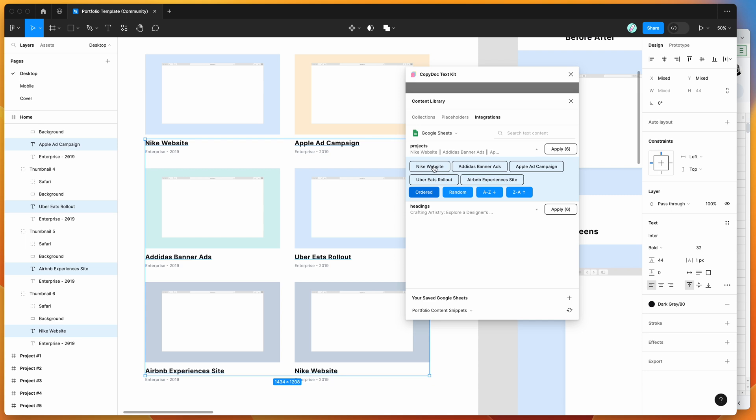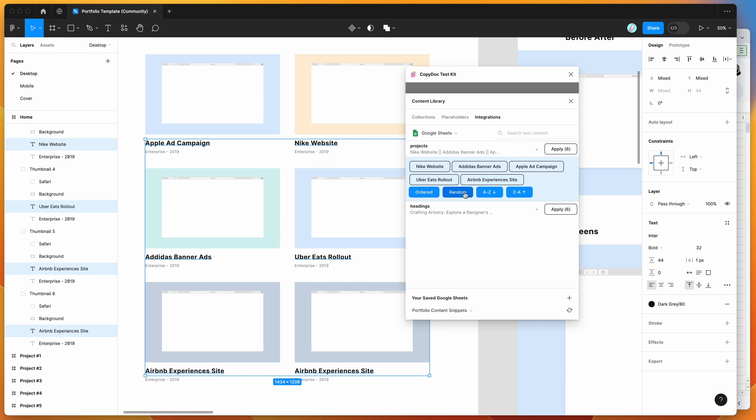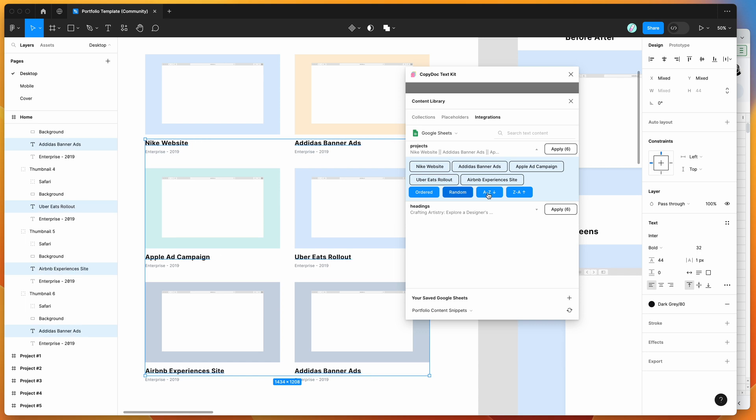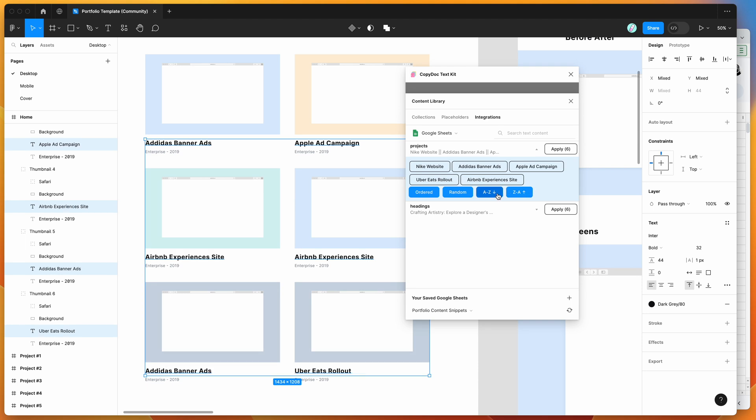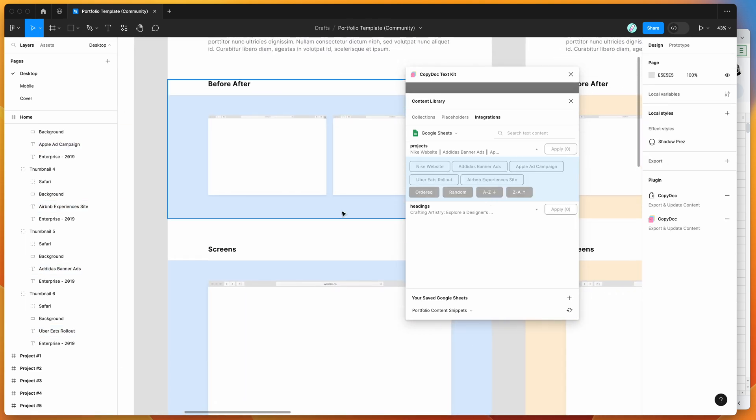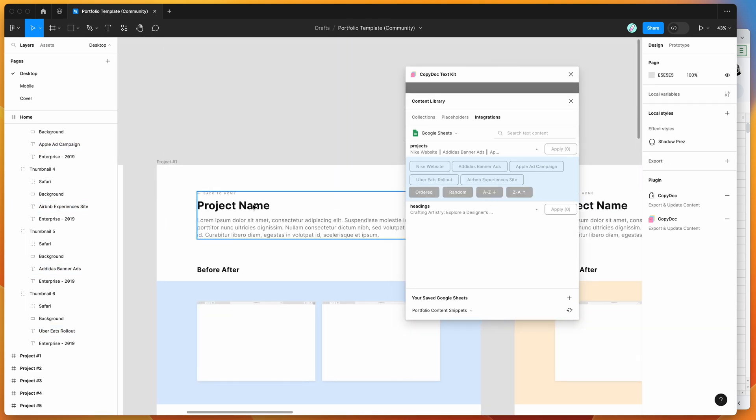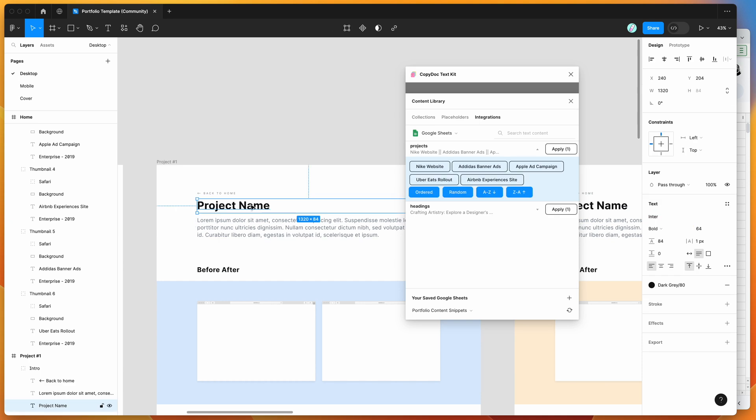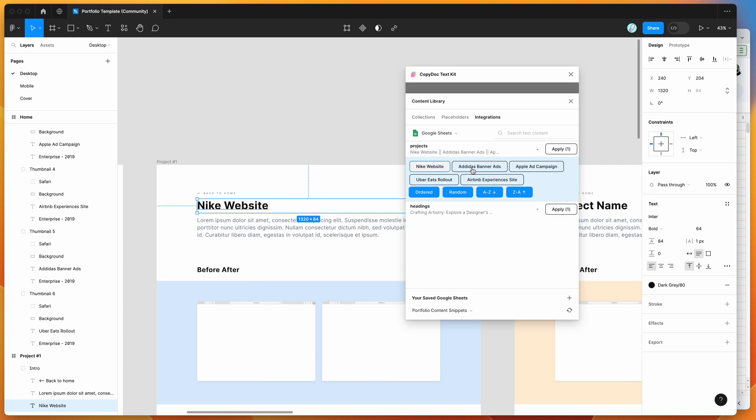You can do it randomly to randomize how the text gets rolled out, or alphabetically, reverse, or other options. That's a quick way of having more control over applying text layers. We can also apply these to single layers, so we can click on a project name and populate it with one of our campaigns or titles.